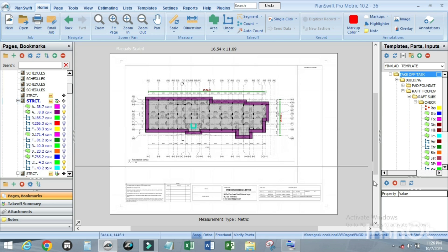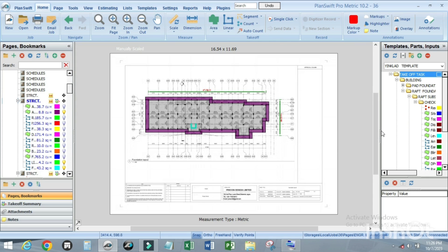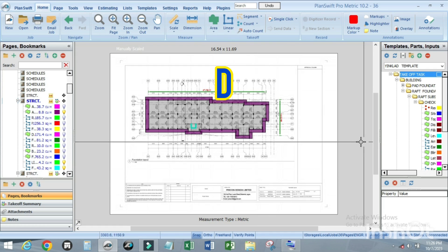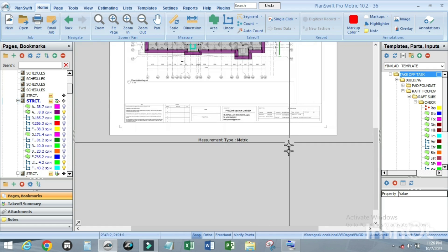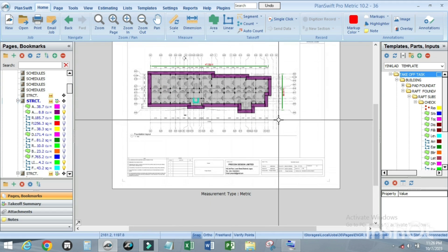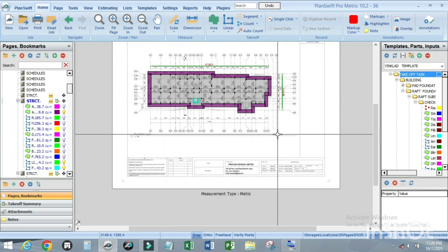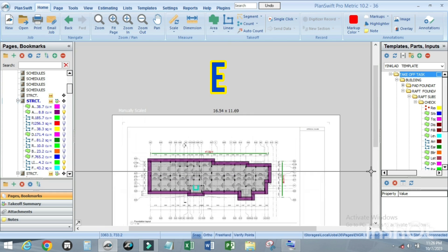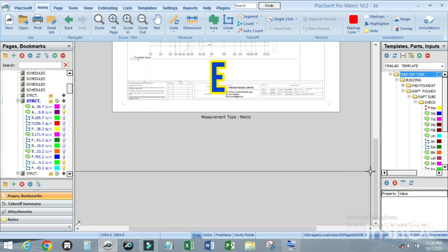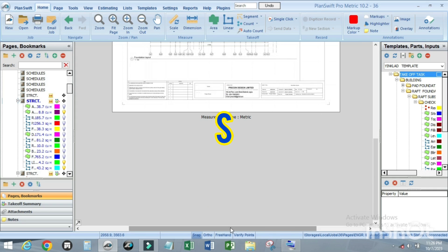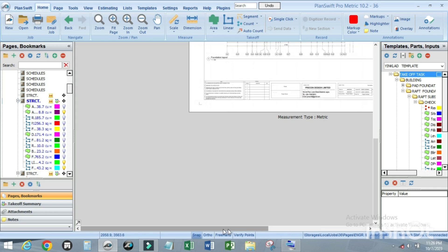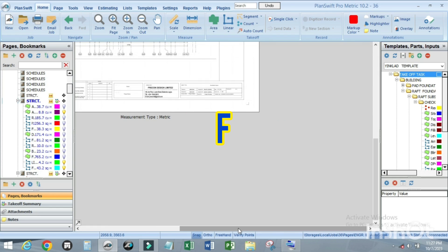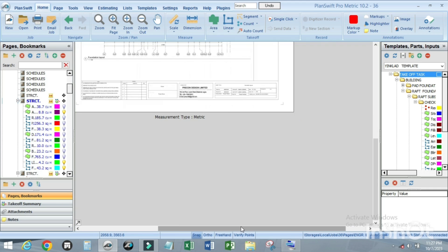To scroll down, first make the page active by clicking on it, then press D. To scroll up, press E. To scroll left, press S. To scroll right, press F.